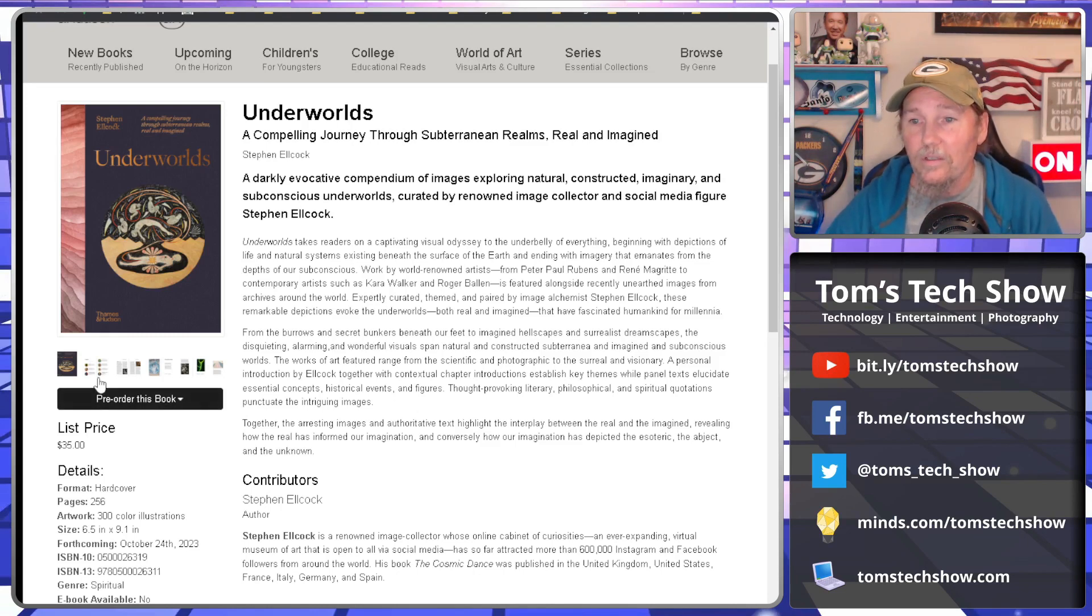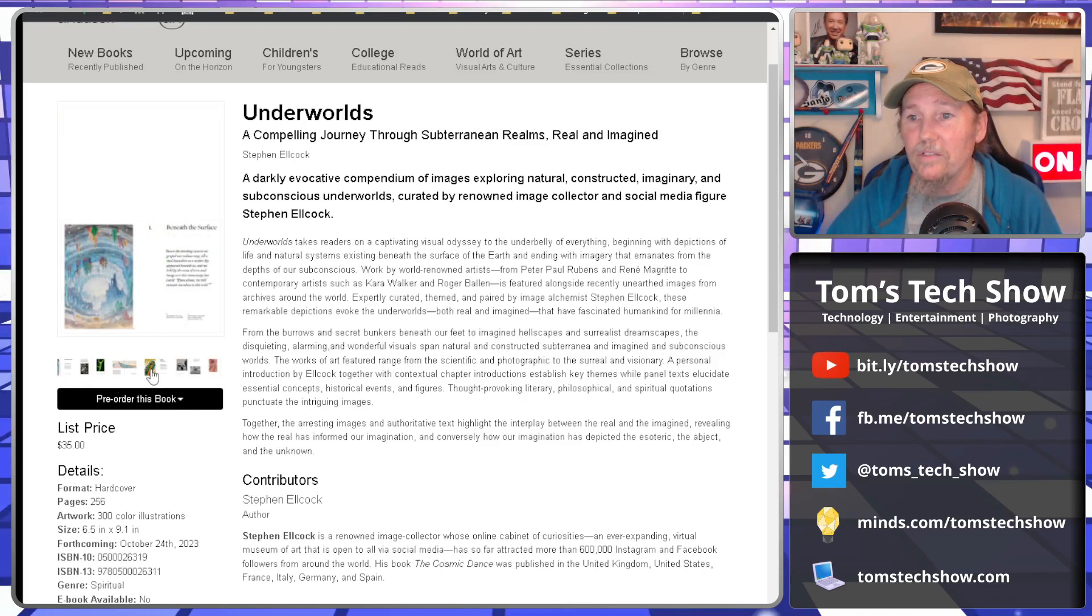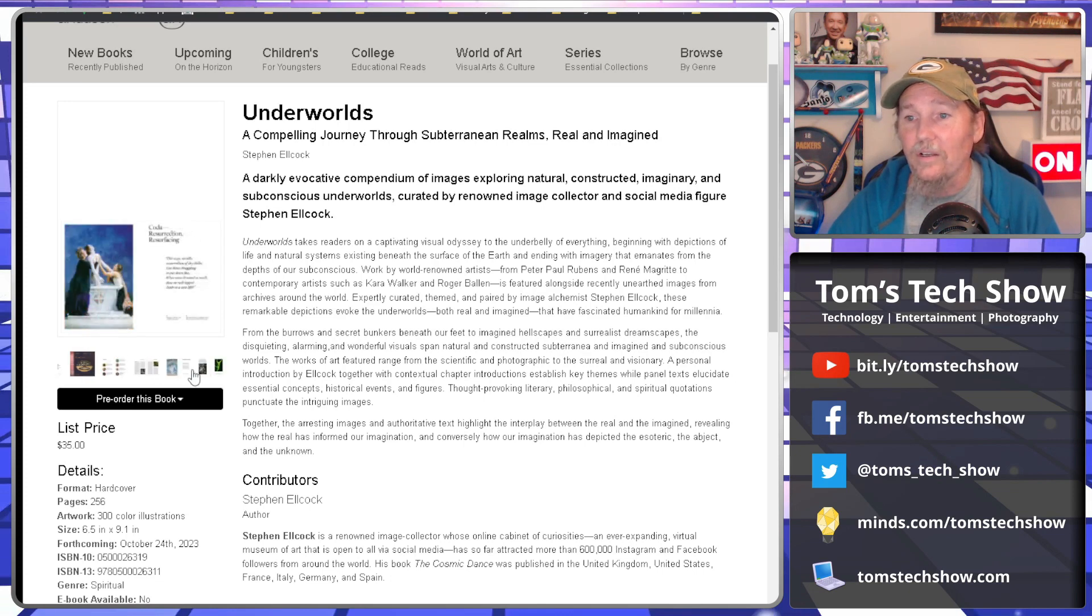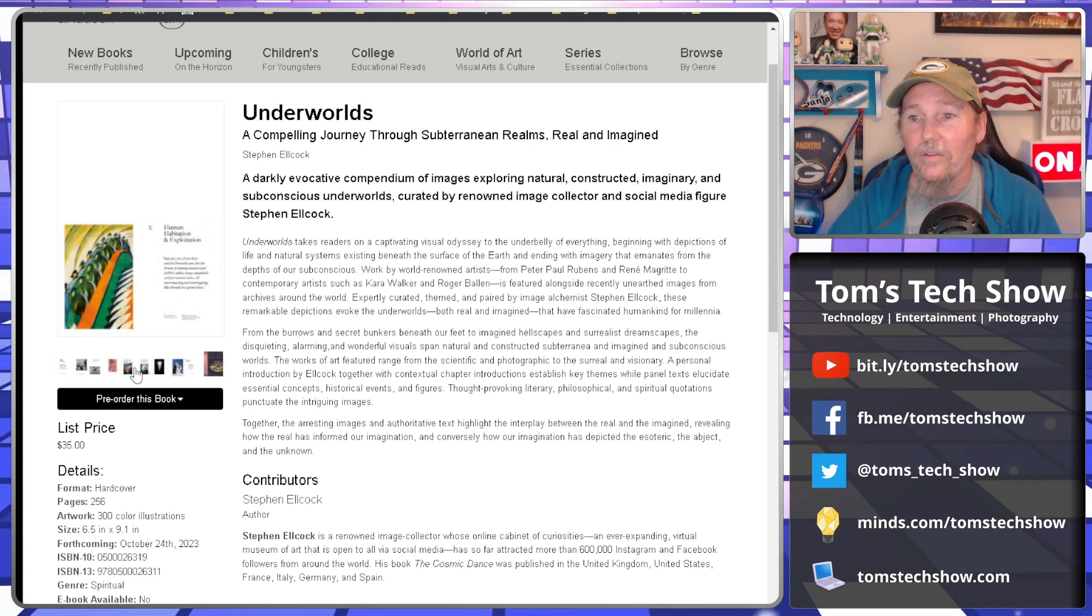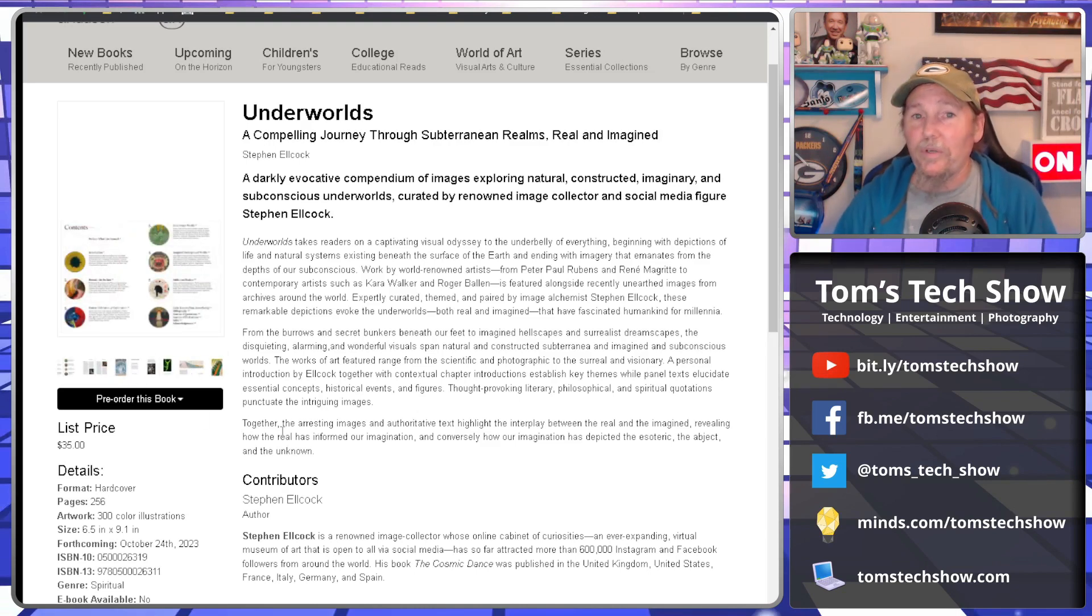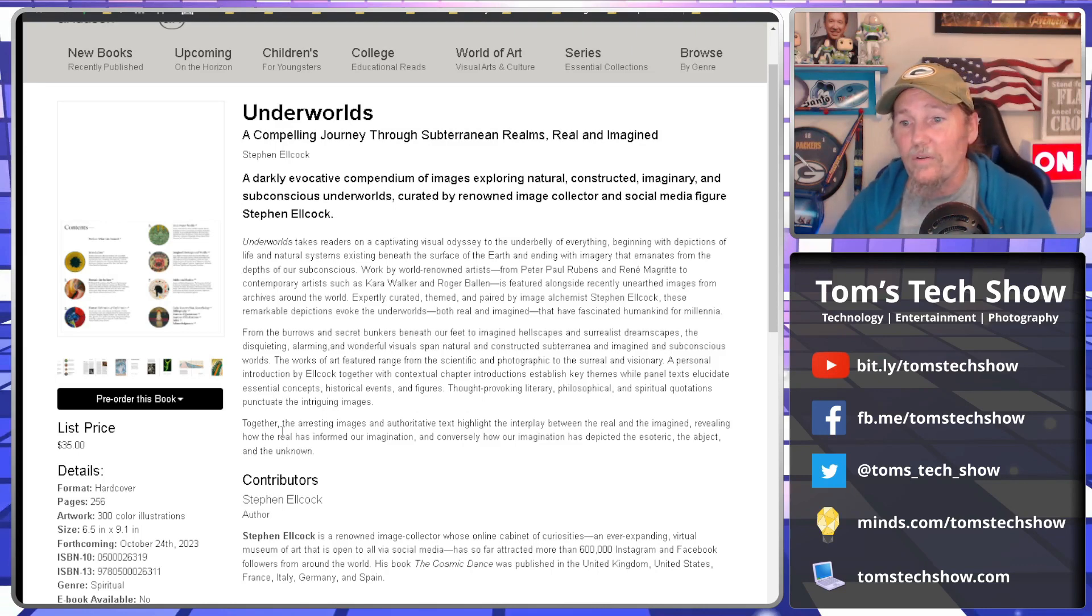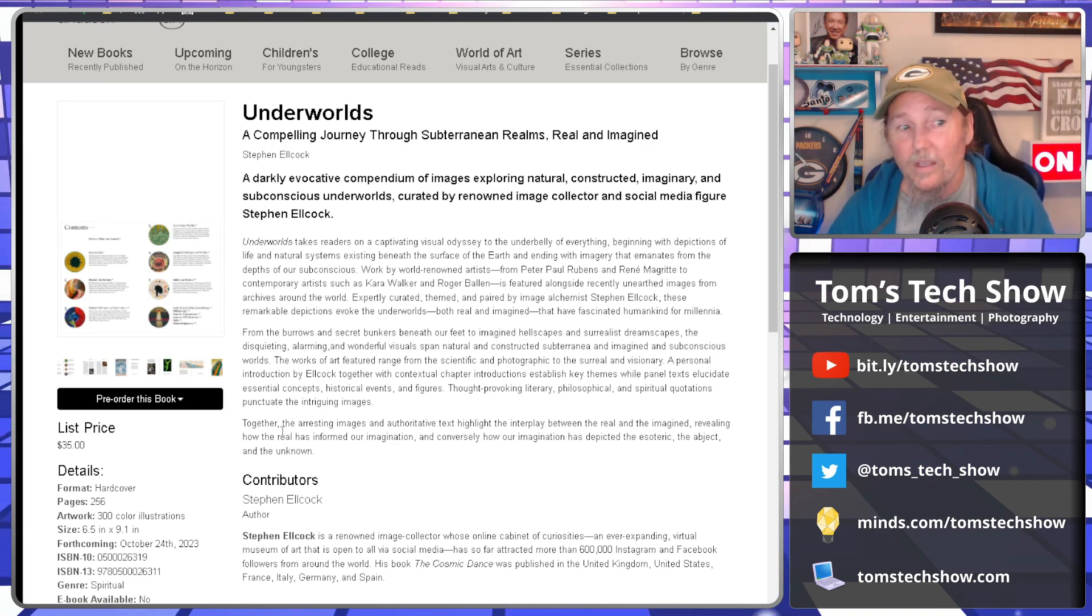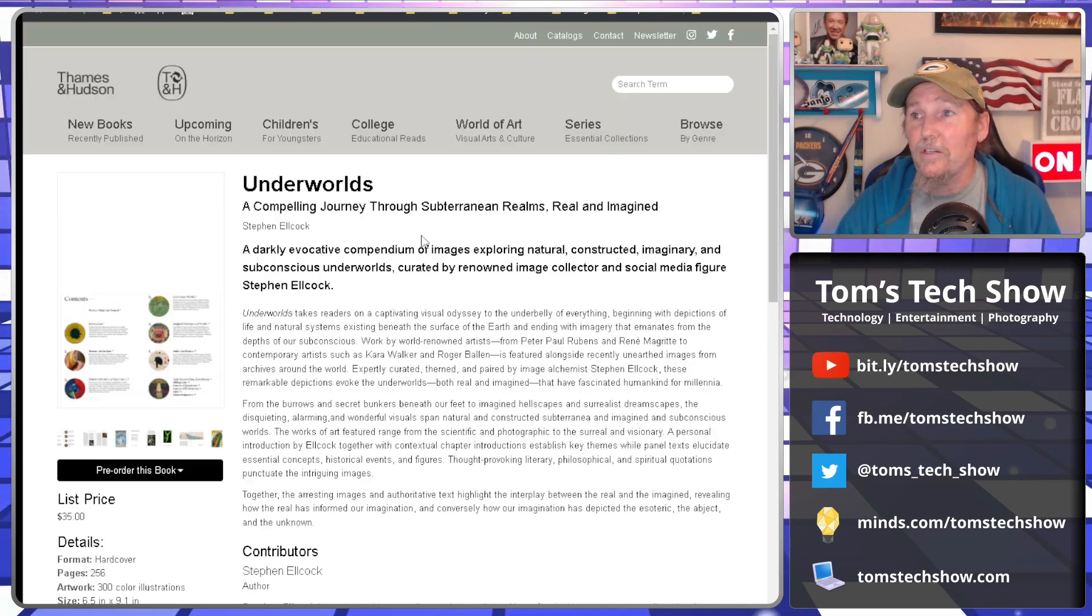The pages will have the images and then some excerpt and some comments from the author, the guy who's putting all this together. So it should be pretty cool. I'm going to definitely have to purchase one when it comes out on October 24th. There's going to be 300 illustrations of which mine is one. So they did confirm with me that my image will be in this publication.